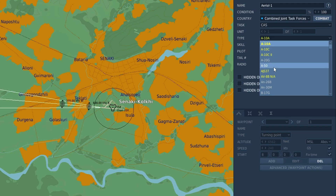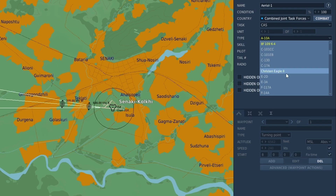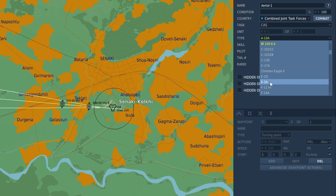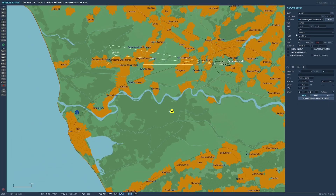Your choices are the A-50, if you've got the Russian jets like the Flanker that you want Datalink for, or if you're on the NATO coalitions, you can use the E-2D or the E-3A. Place that down.